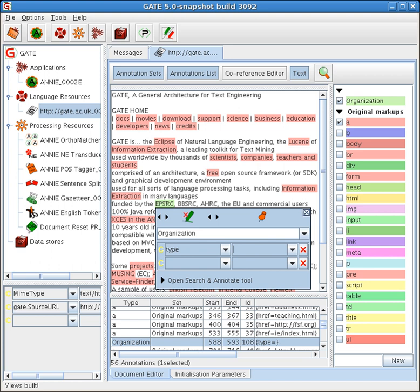GATE generates vast quantities of information including natural language text, semantic annotations, and ontological information.